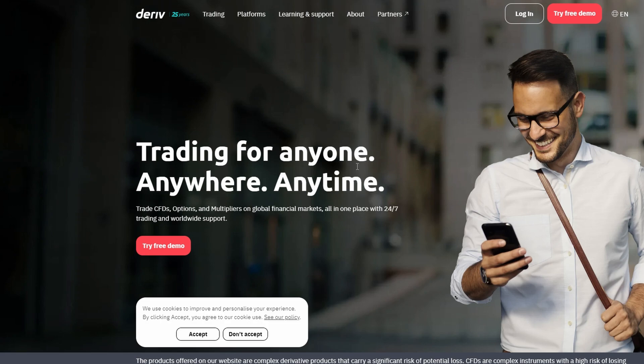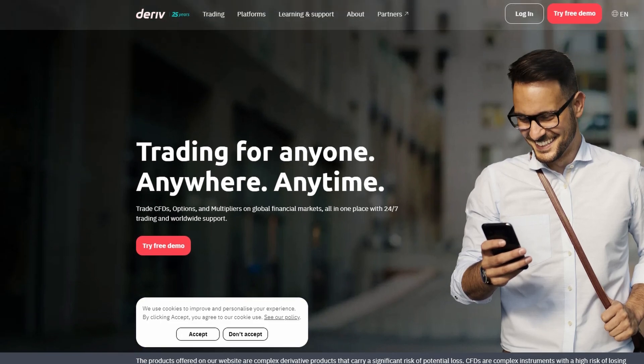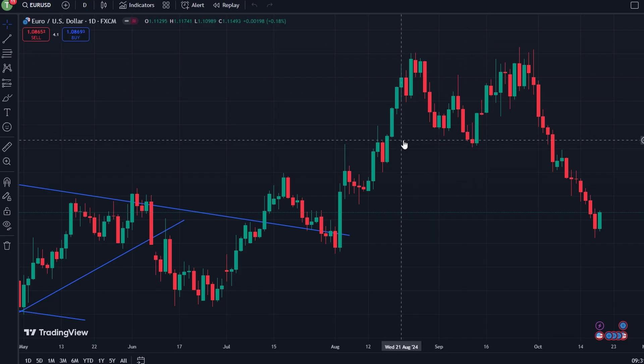Although TradingView and DRIV don't have a direct broker link like some other platforms, you can use TradingView for analysis and DRIV for placing trades by switching between the two platforms.